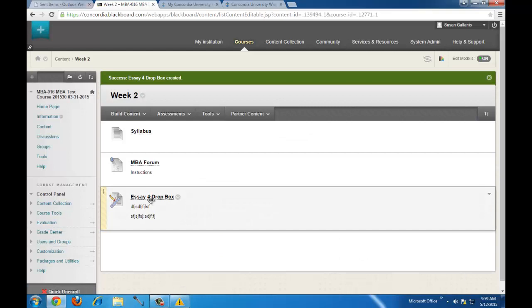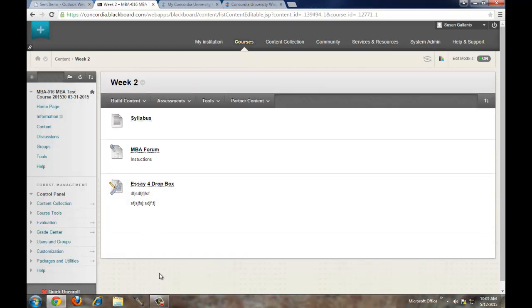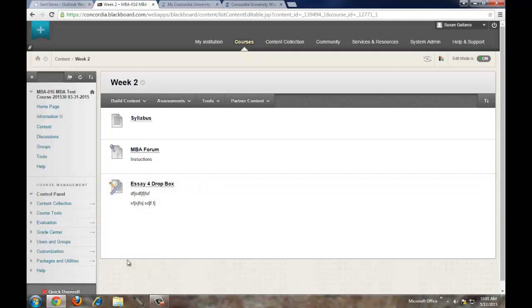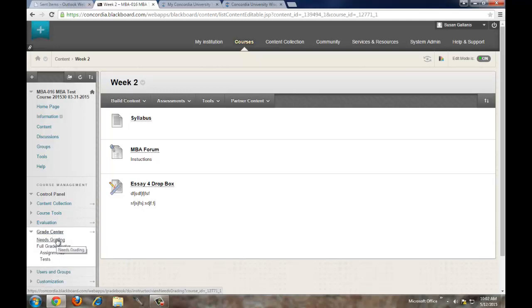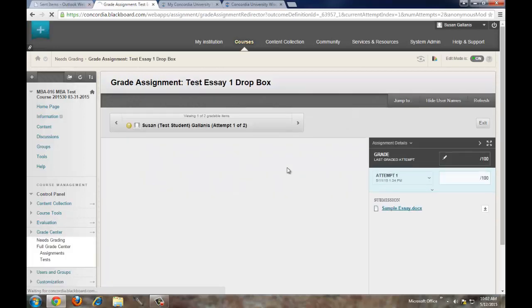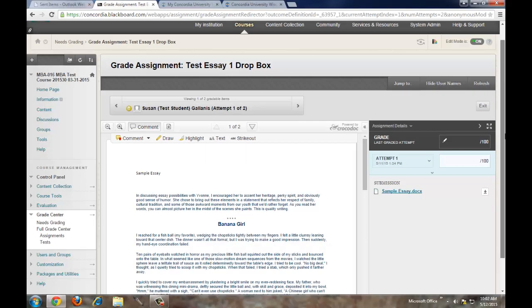There is the Essay 4 Dropbox assignment with the instructions included. To view and grade assignments, you will not click on the Dropbox in the content area — that was done in Angel. In Blackboard Learn, you'll click on Grade Center and then click on Needs Grading. You'll see submissions listed here. Click on a title to open it for grading.